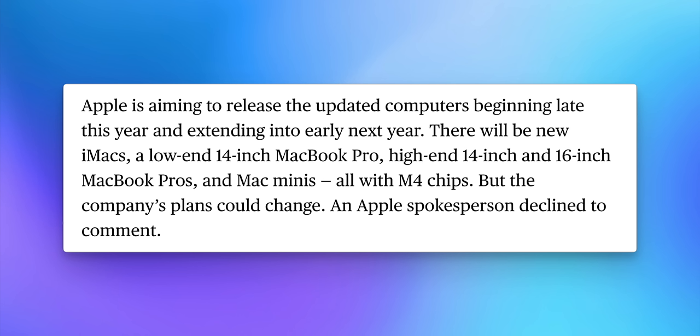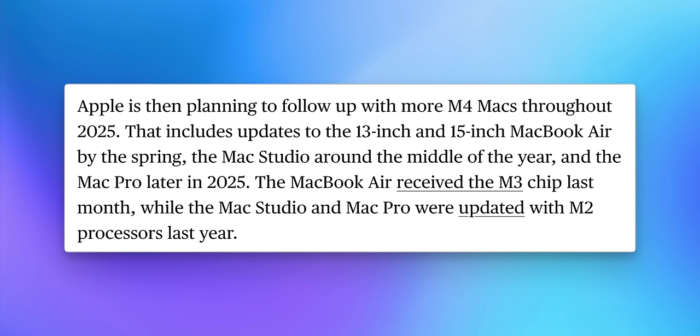Apple is aiming to release updated computers beginning late this year and extending into early next year. There will be new iMacs, a low-end 14-inch MacBook Pro, high-end 14 and 16-inch MacBook Pros, and Mac minis — all with M4 chips, though plans could change. Apple is then planning to follow up with more M4 Max machines throughout 2025: updates to the 13-inch and 15-inch MacBook Air by spring, the Mac Studio around the middle of the year, and the Mac Pro later in 2025.